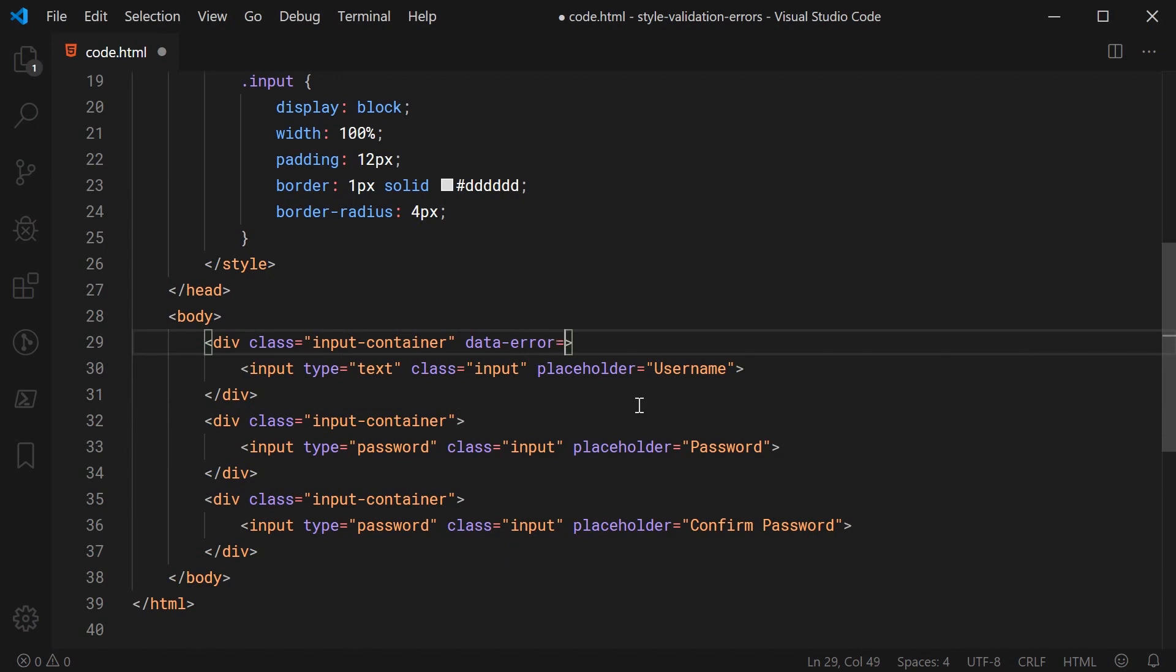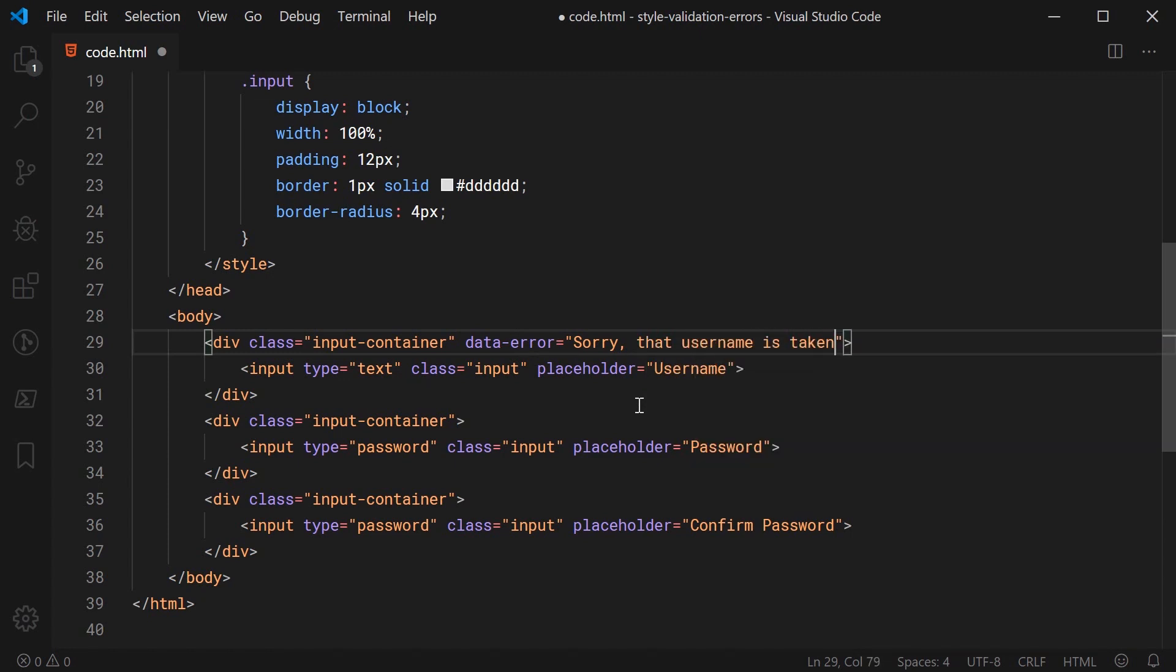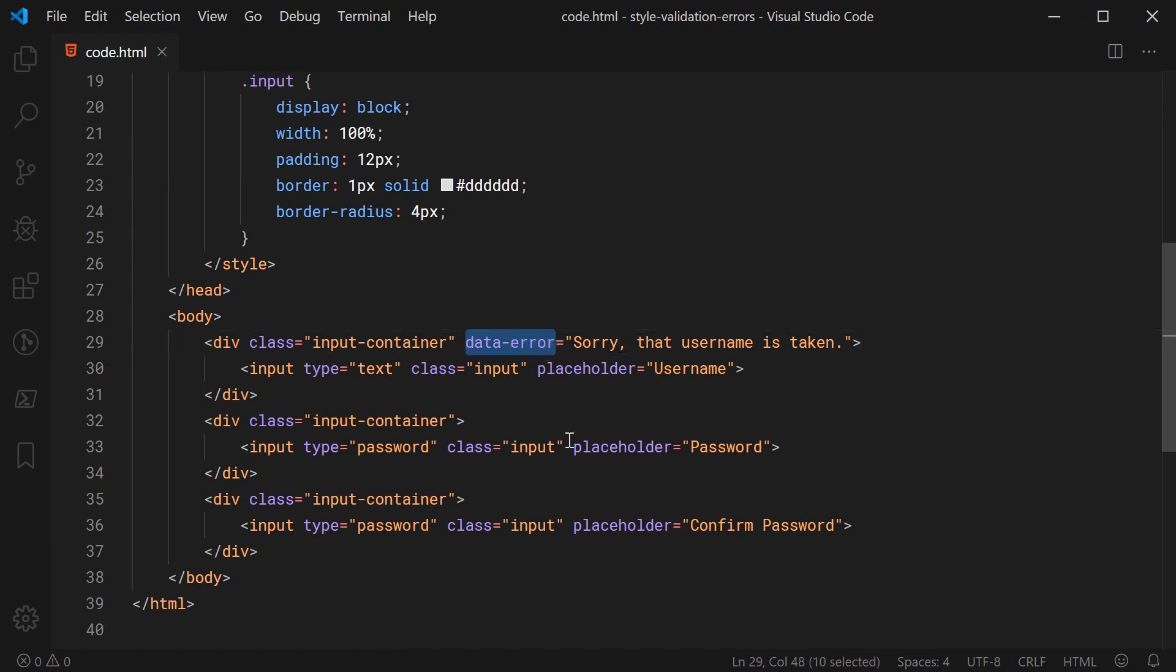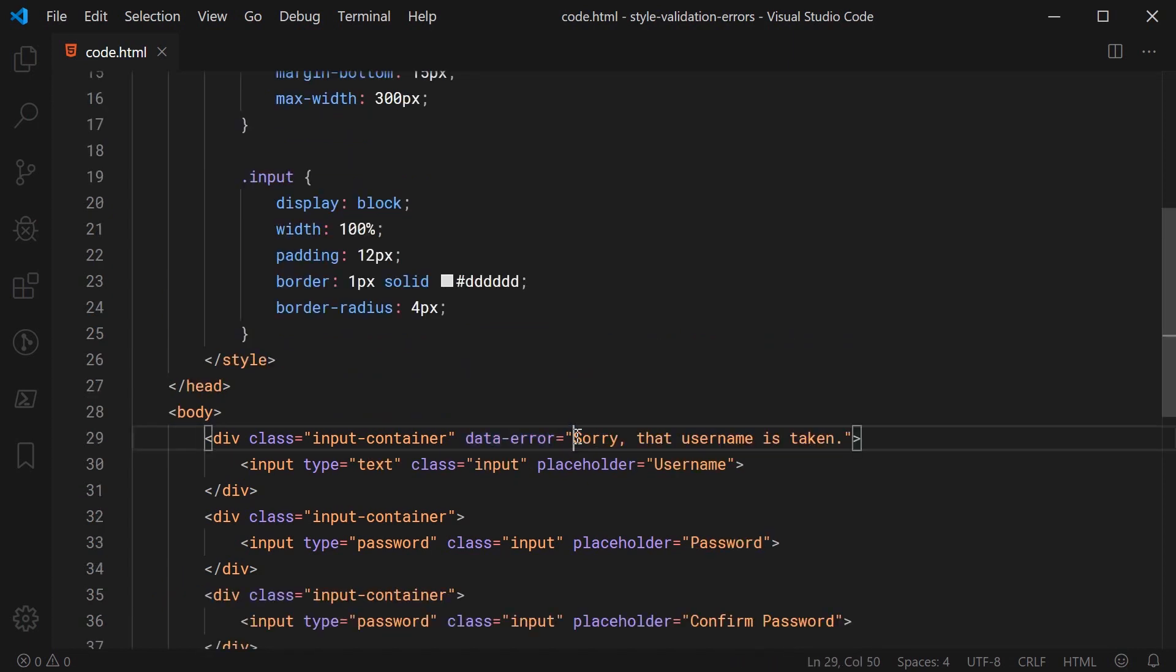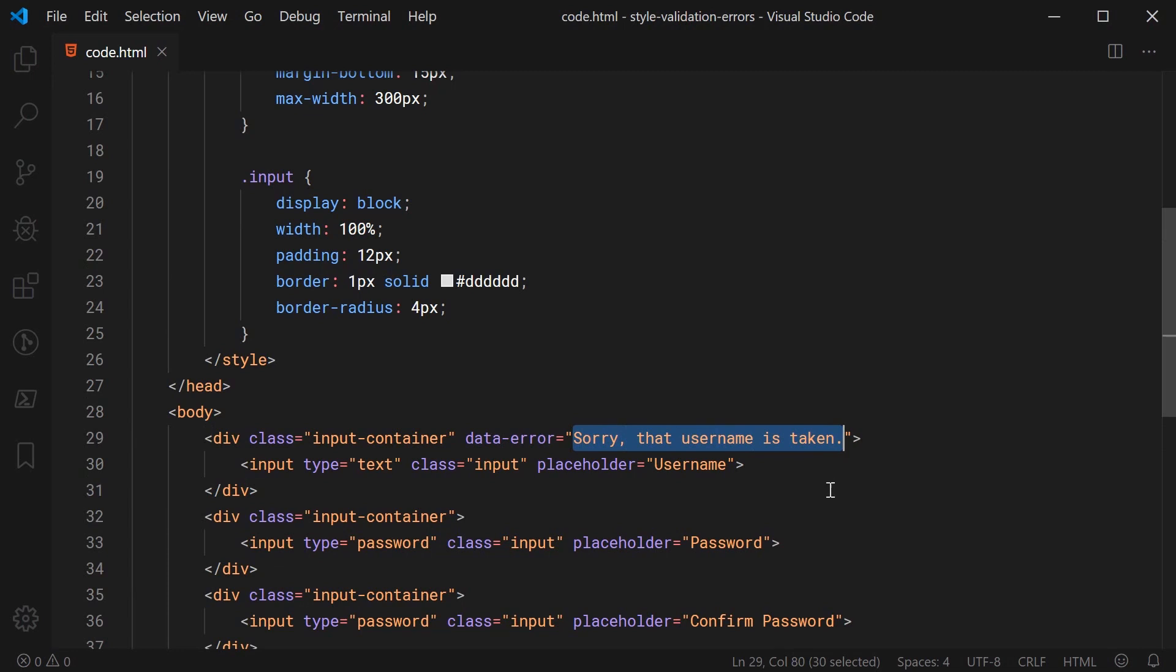So let's go back inside here and the way we're going to be essentially detailing an error is by using an attribute called data-error on the input container. Let's say inside here for this value we're going to say sorry that username is taken. So now this data-error is simply just a data attribute and we've actually made up the error name. So data-error is a completely custom HTML attribute.